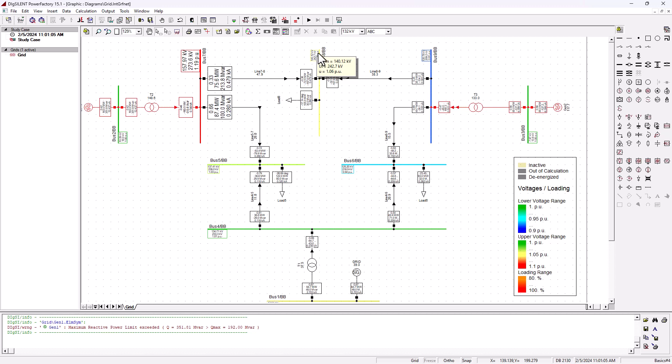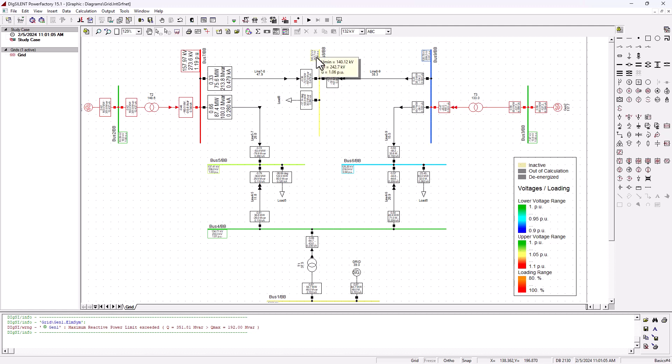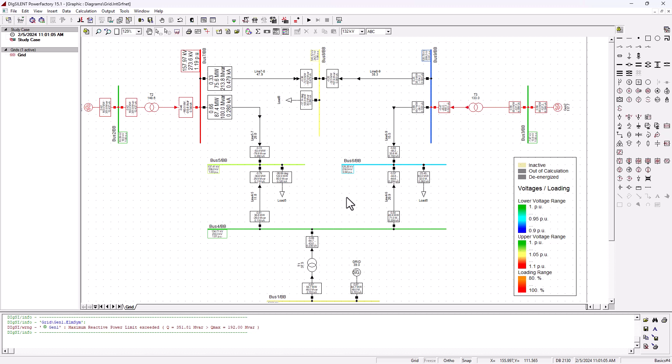When we zoom into the bus bar parameters, we can see that the nominal per unit voltage is one point zero six per unit, and in terms of voltage is two four two point seven kilovolts. Remember, this bus bar is supposed to be running on the transmission line that is rated at two thirty kilovolt. But we are sitting with a voltage of two forty two point seven kilovolts, which is definitely higher than what it was specced for.